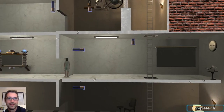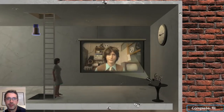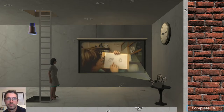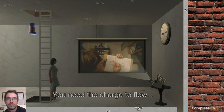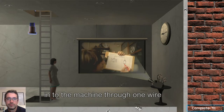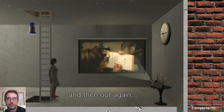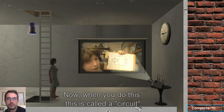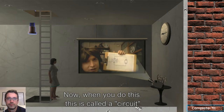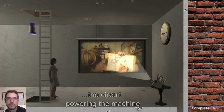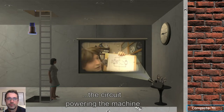Okay so here we've entered another room with multiple parts to it. As you've probably gathered by now, you can't wire up a machine with just one wire — you need the charge to flow into the machine through one wire, and then out again and back to the fuel cell via a different wire. Now when you do this, this is called a circuit, and the charge can flow round and round the circuit, powering the machine.